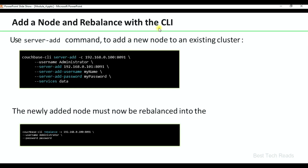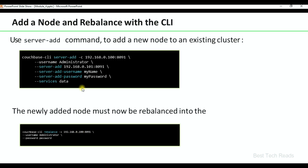Add a node and rebalance with CLI. This is the command to do that: server-add, specifying any node IP from the cluster, username administrator, the new node IP you are adding, server username, password, and the list of services to assign to that node. The node must then be rebalanced into the cluster. You can give any node IP here — an existing cluster node IP or the new node IP, since we already added it in the above command.